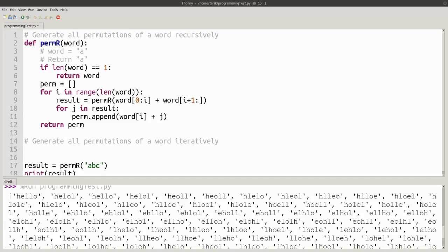We've looked at how to generate all the permutations of a word recursively. What I now want to look at is how to do it iteratively. And this, in my opinion, is a lot harder. Once you've been programming a while, you get this sort of problem and you just think of the recursive way. To think about doing it iteratively can be a lot trickier.